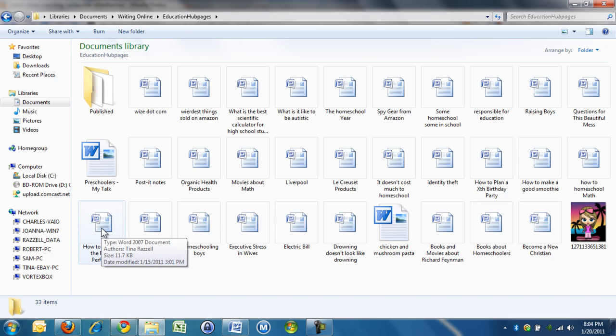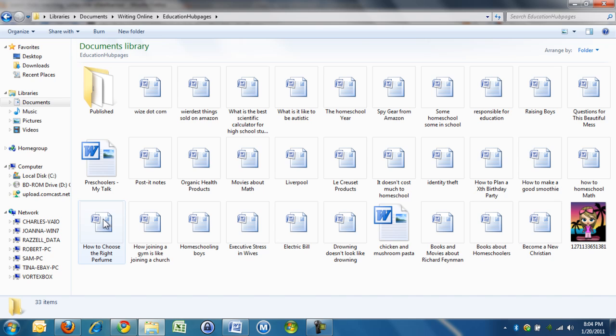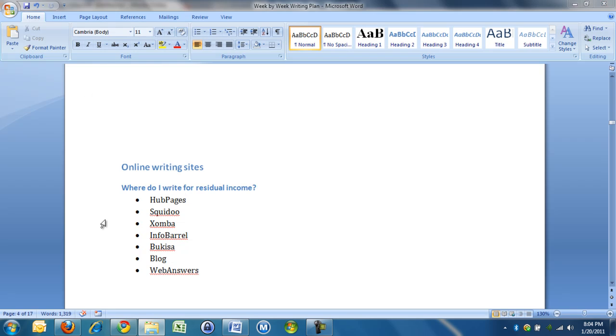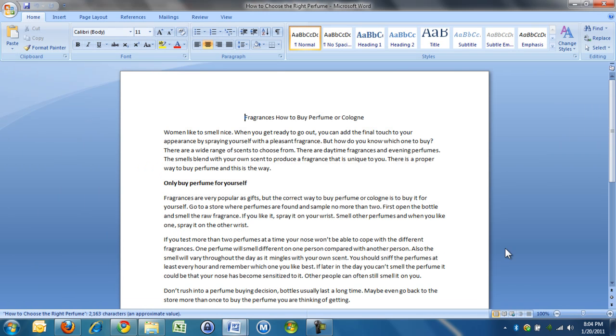I wrote an article called How to Choose the Right Perfume, and tonight I am going to upload this article to Hubpages to show you how to get your first article online.